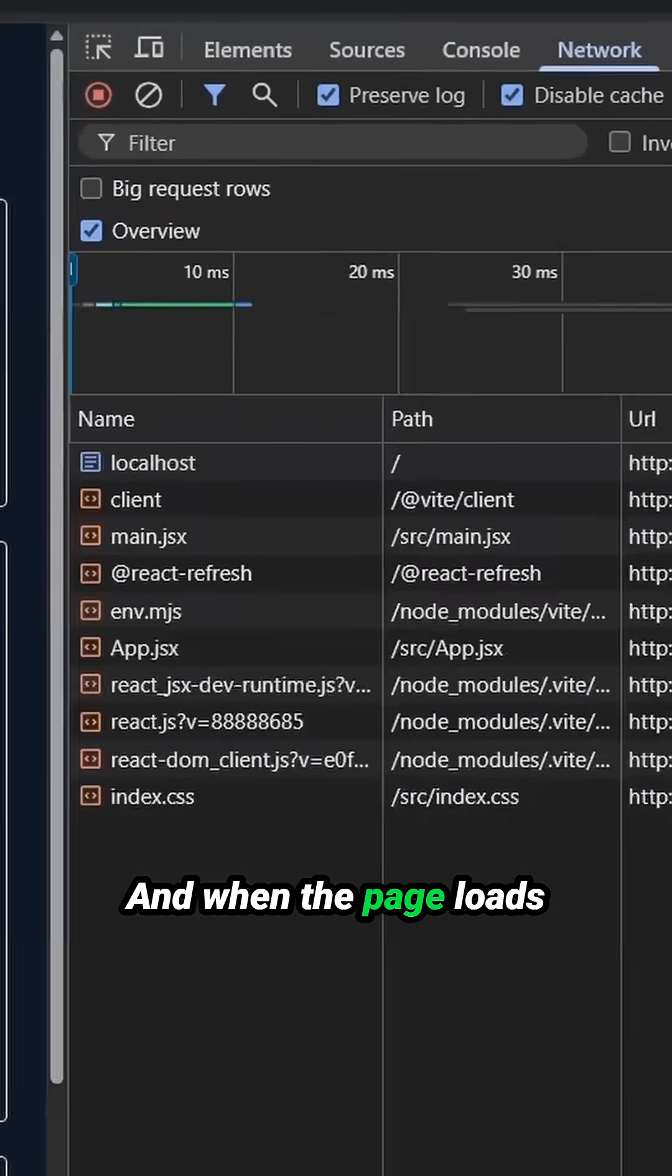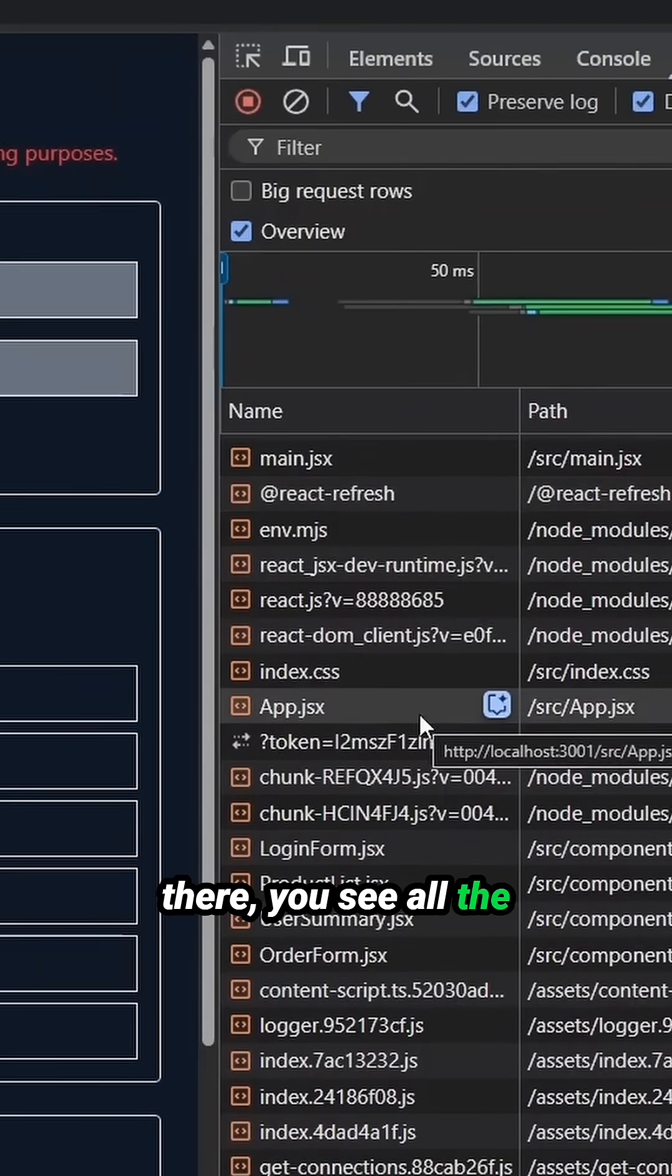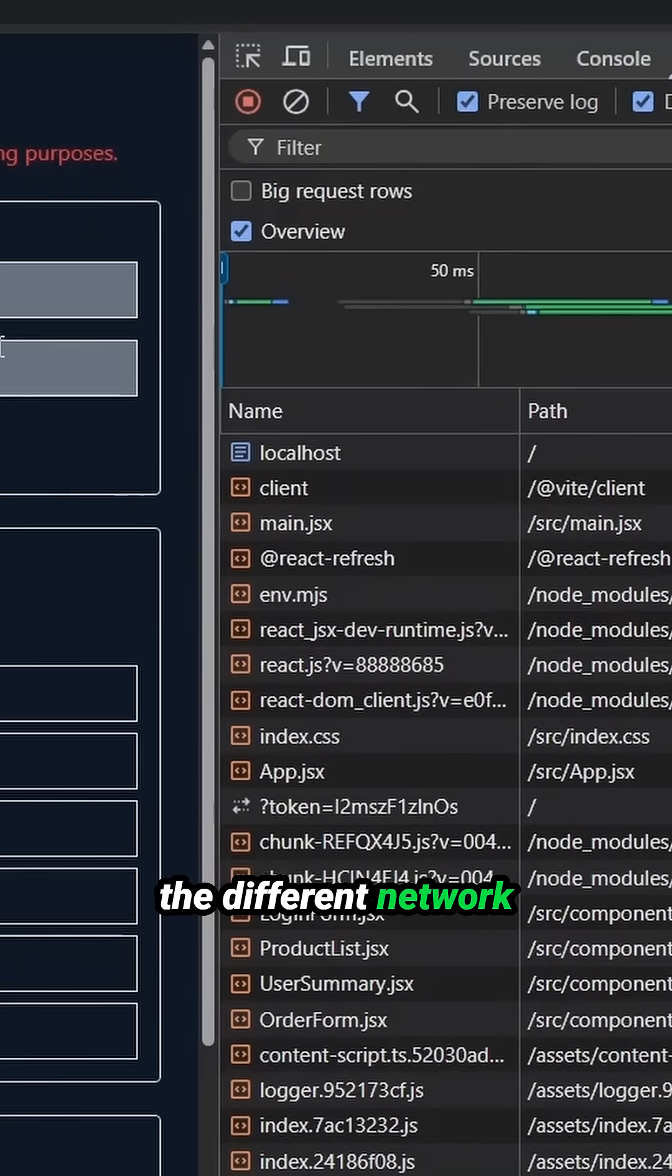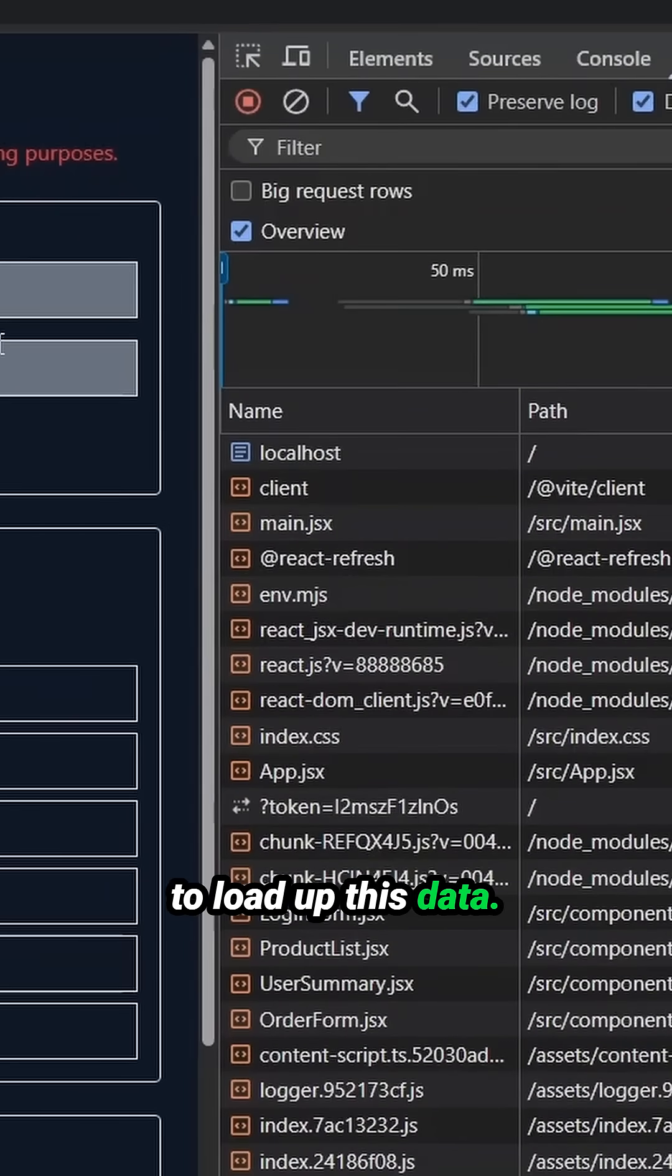And when the page loads, there you see all the different requests, all the different network requests that were made to load up this data.